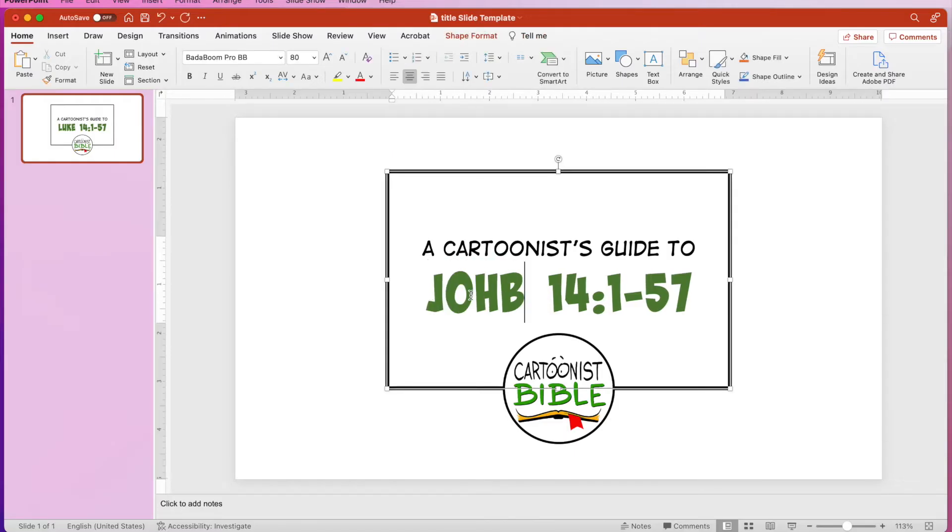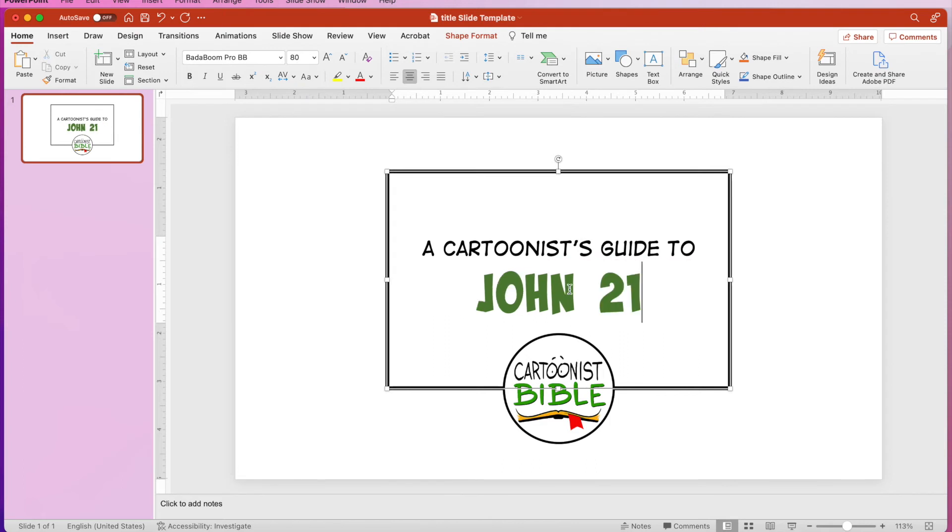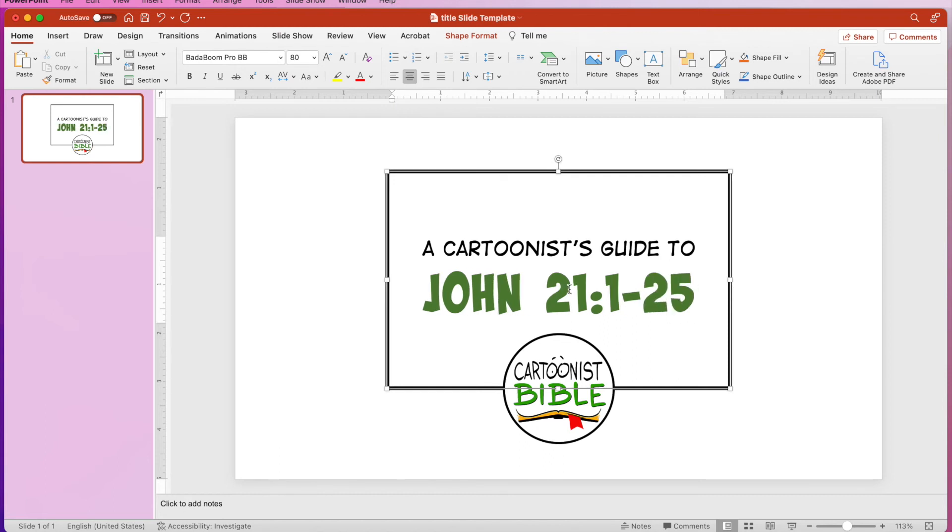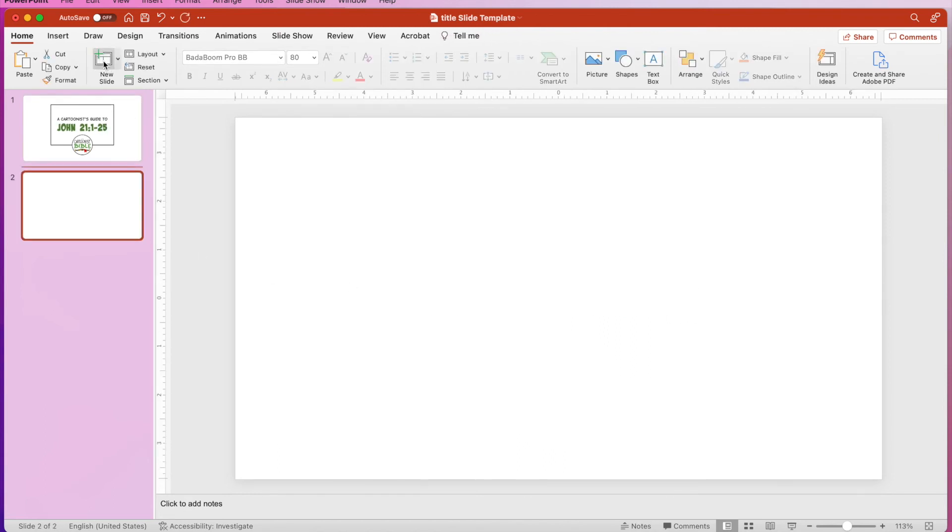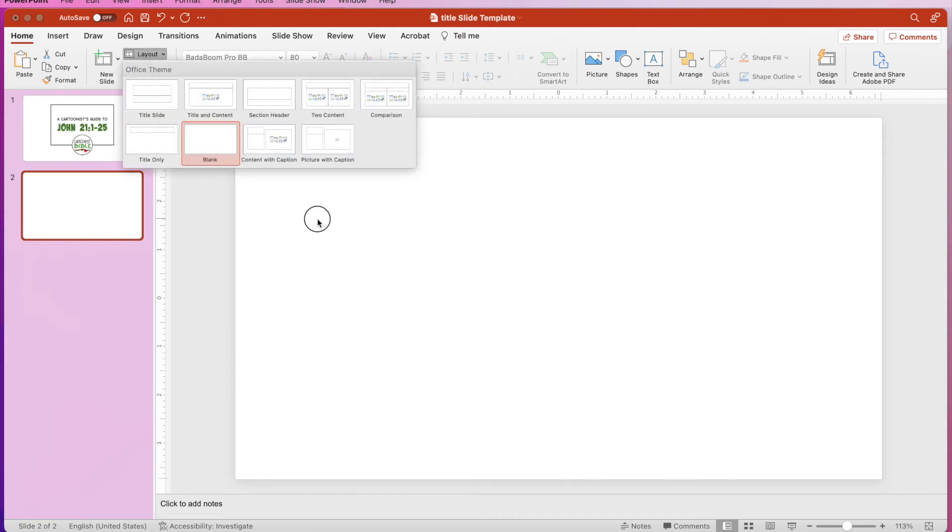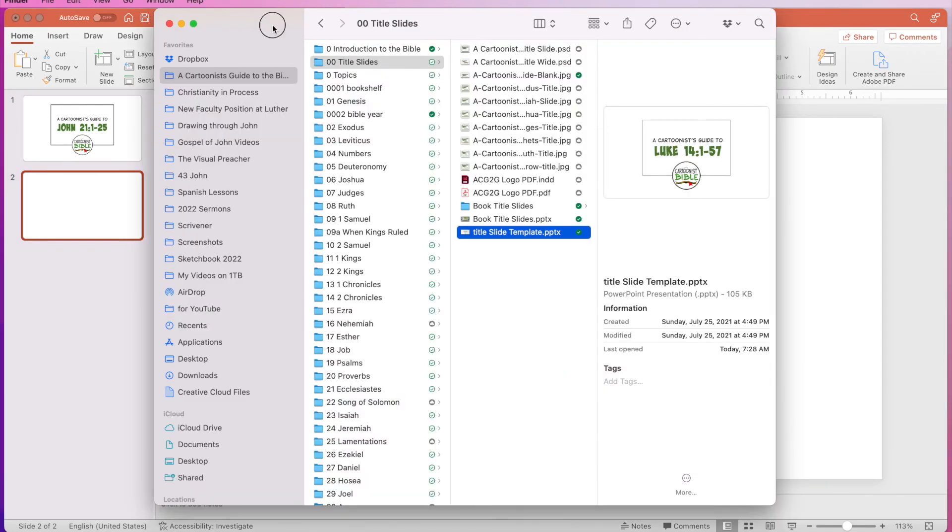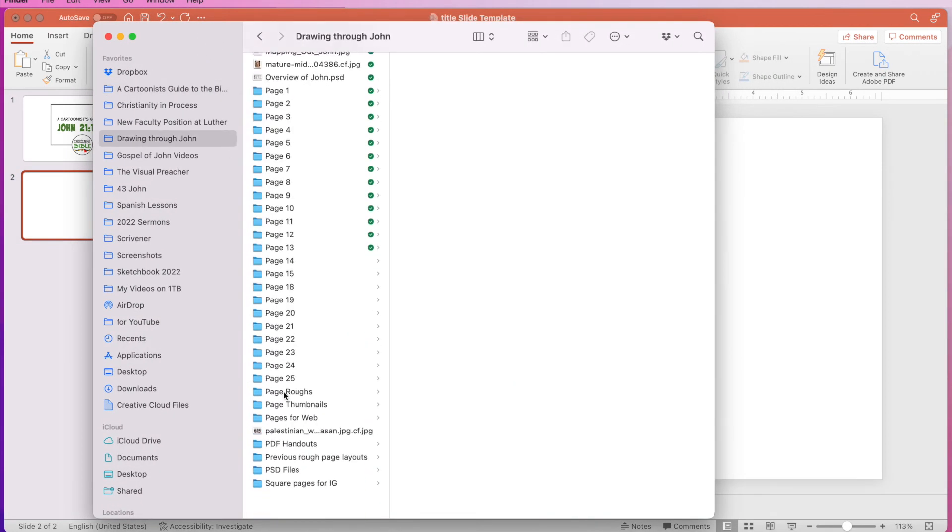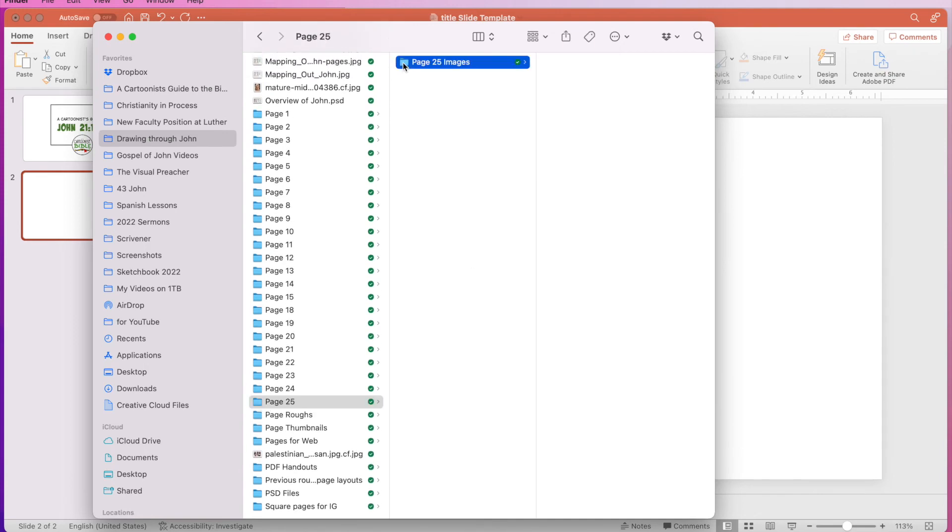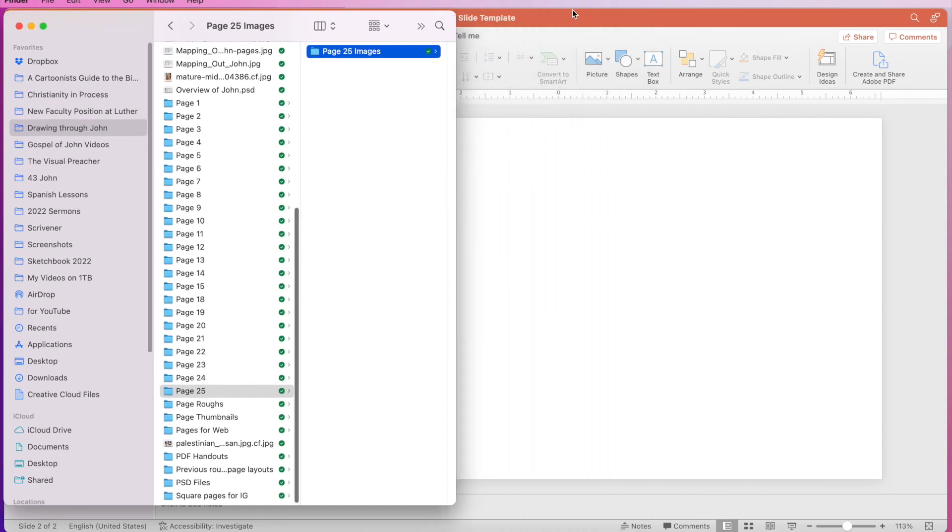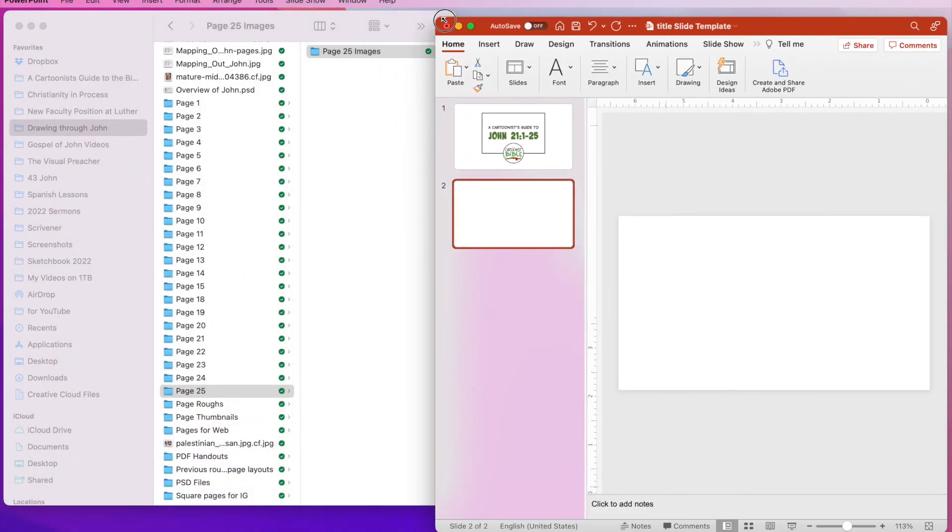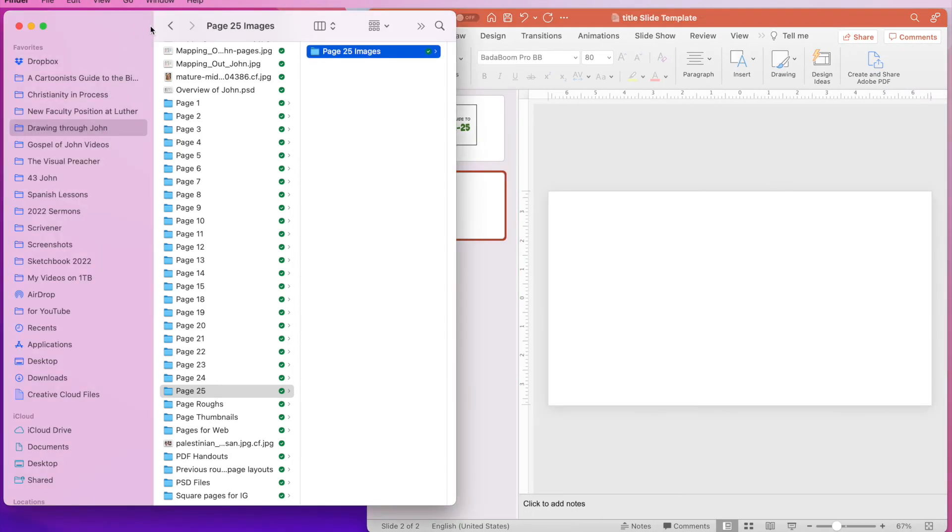I add a new slide and I make sure that the layout is blank. And then what I do is I bring up my images. So I'm going to back down to page 25. Now I'm going to make these smaller. I'm going to make this smaller so it all fits inside of my recording window.